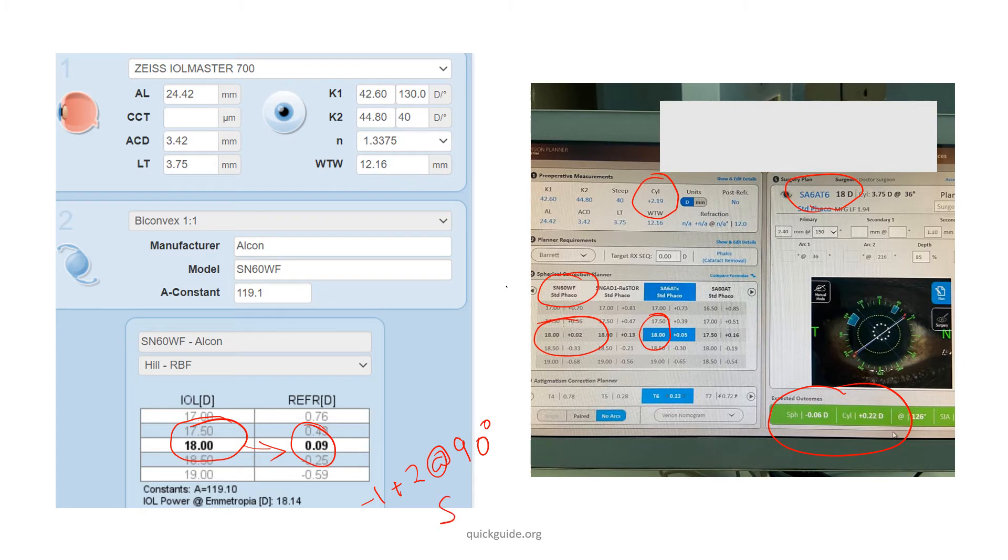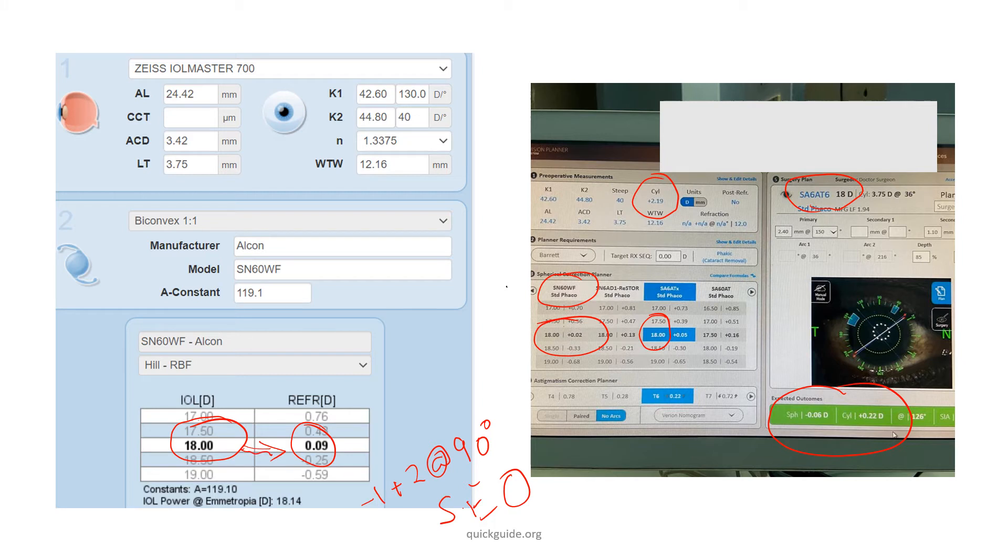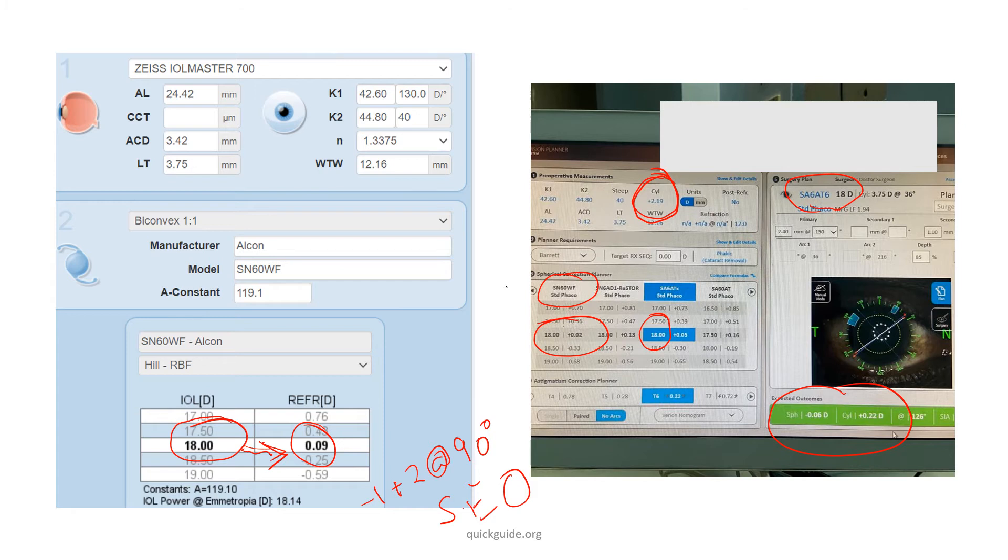Rather than basing your choice of IOL on the basis of the spherical equivalent here, I would suggest you to consider the cylinder value of the patient. You are choosing a non-toric model, so take half of the cylinder value. The half would be roughly around 1 diopter, 1.10 diopters. So take 1 diopter.